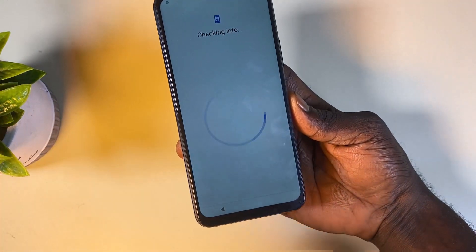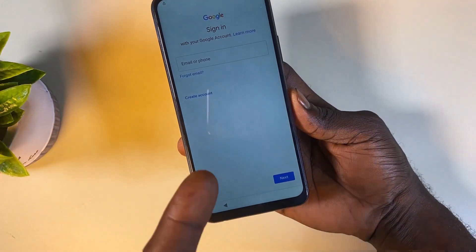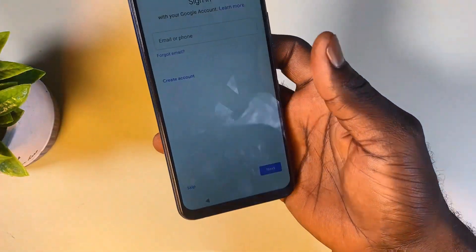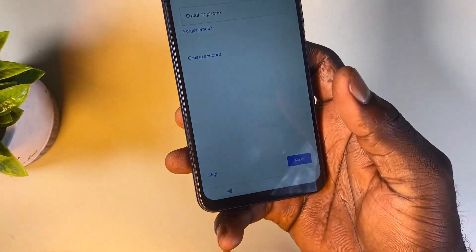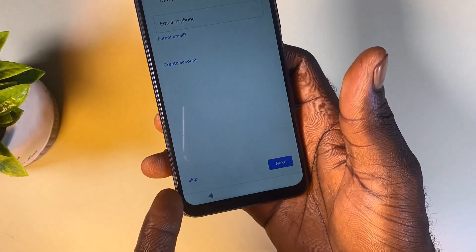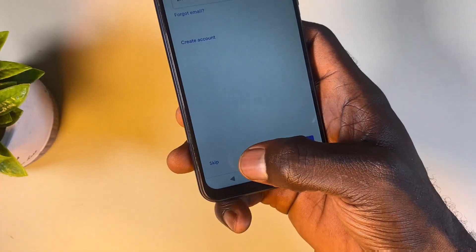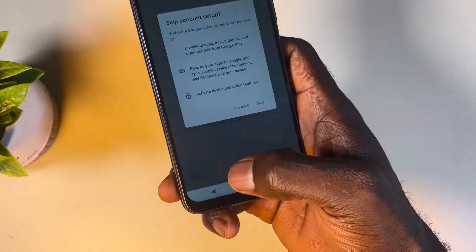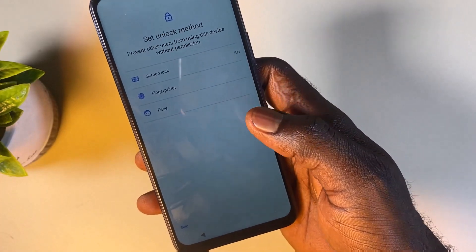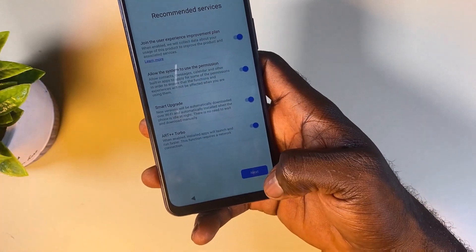We have successfully bypassed this screen — we don't need to verify with any Google account. Now you can click on Skip. We didn't have the skip option before, but now we can skip this Google account sign-in screen. Click Skip, then Skip again, and then Skip again, and click Continue.